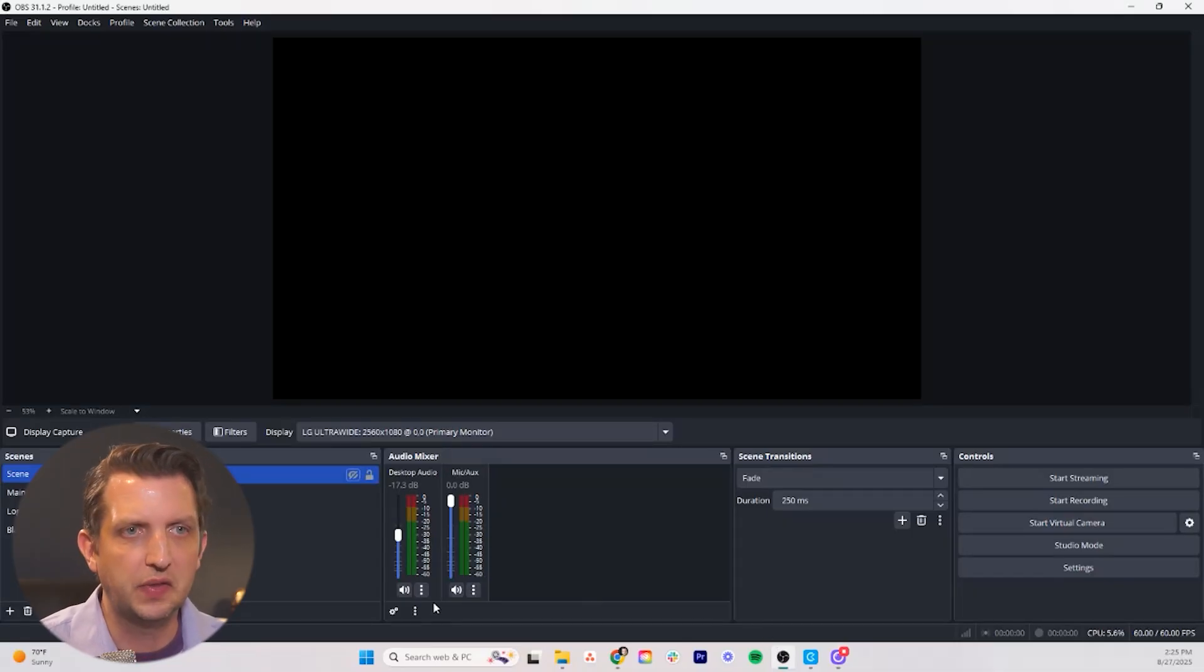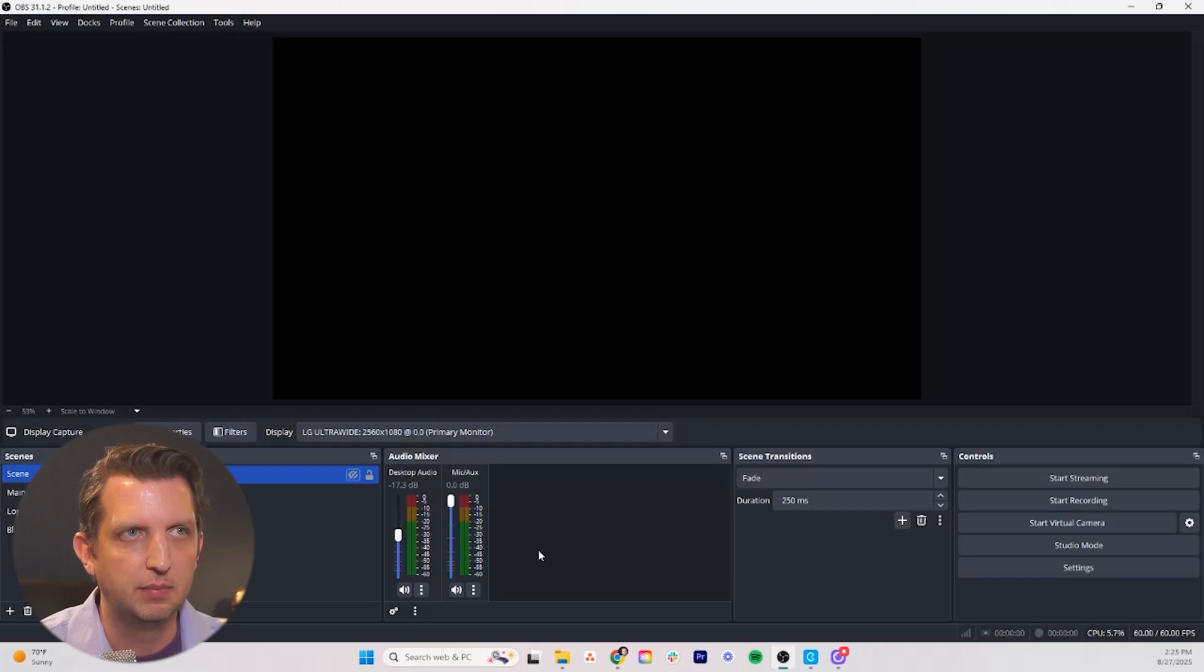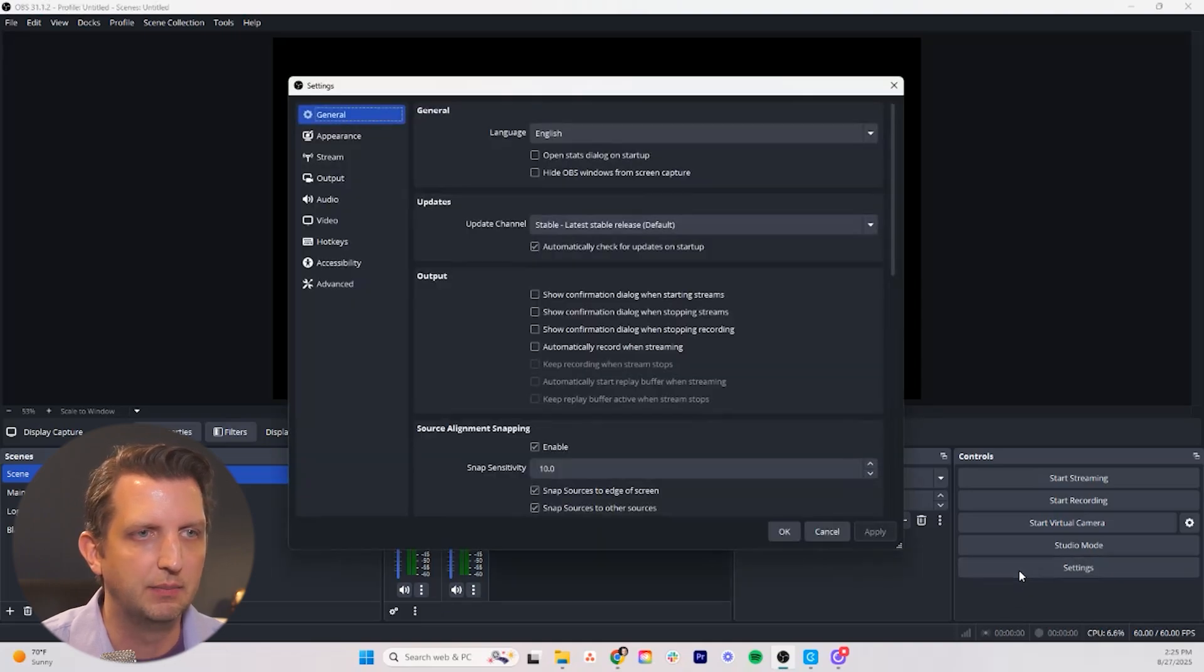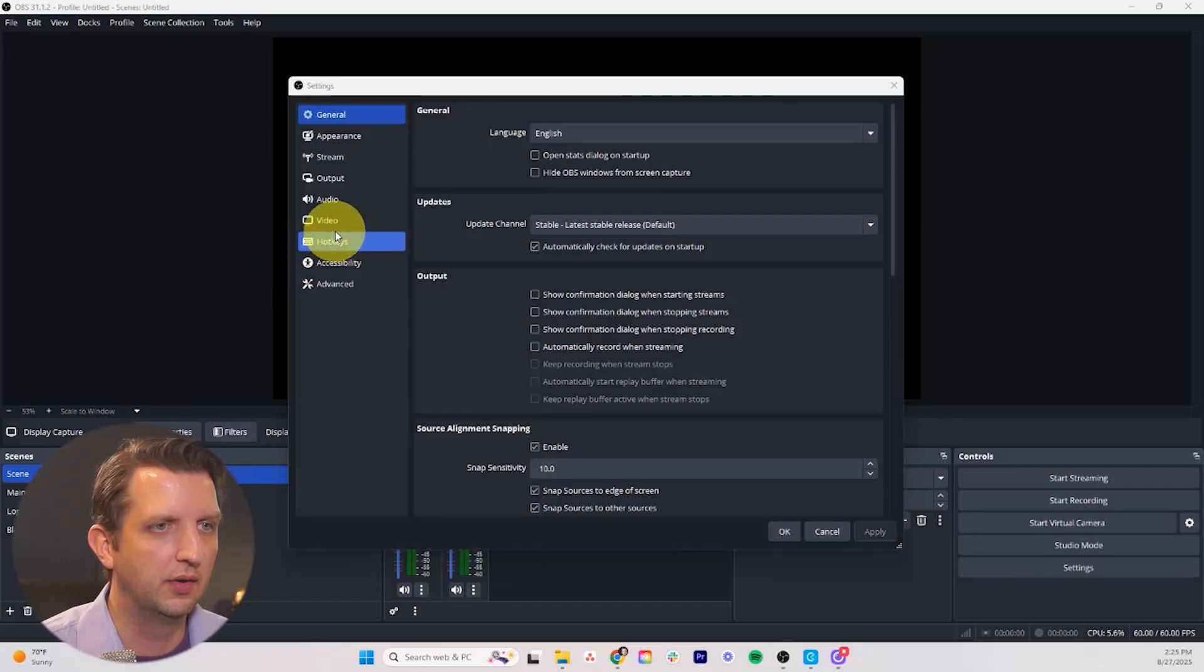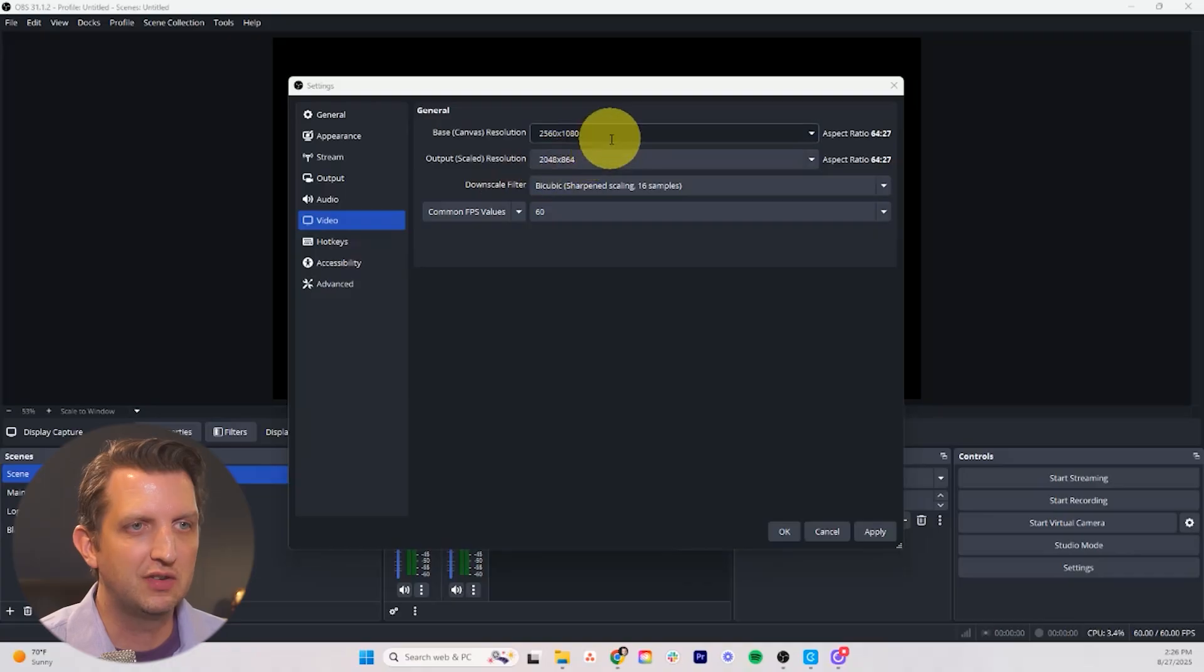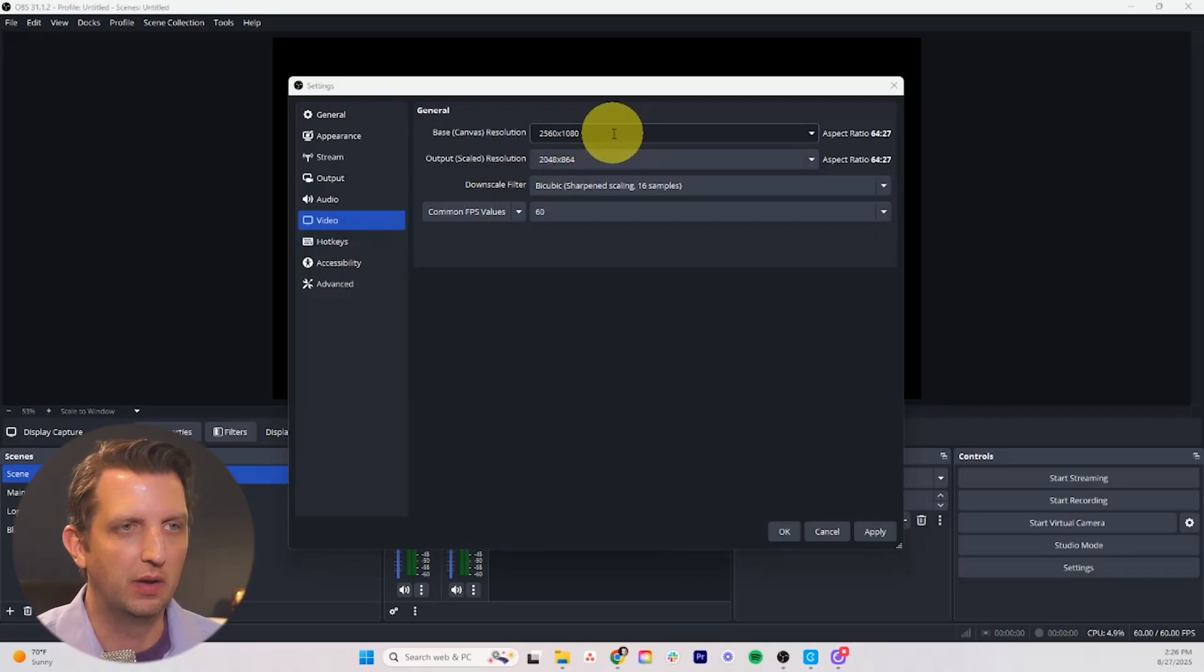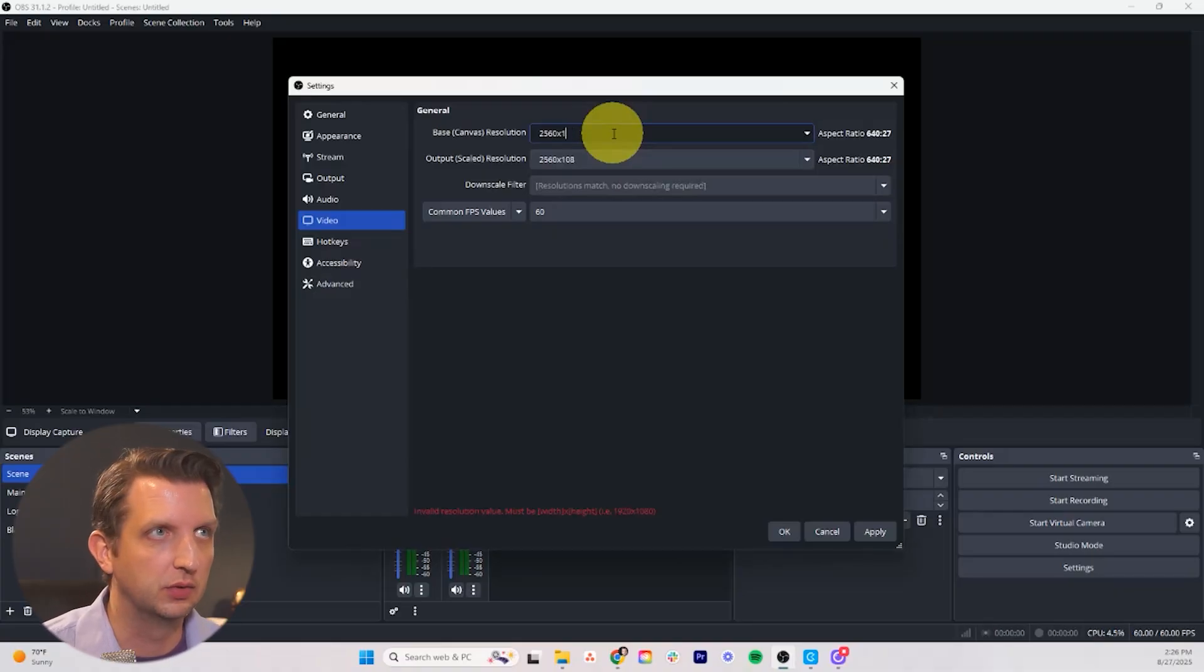So first things first, what we're going to do is we're going to change a couple of settings within this before we really get too far into this. So we're going to go into the settings tab down here and we want to go under the videos tab here. And once we go to videos you want to change the base canvas resolution to 720 by 1280.